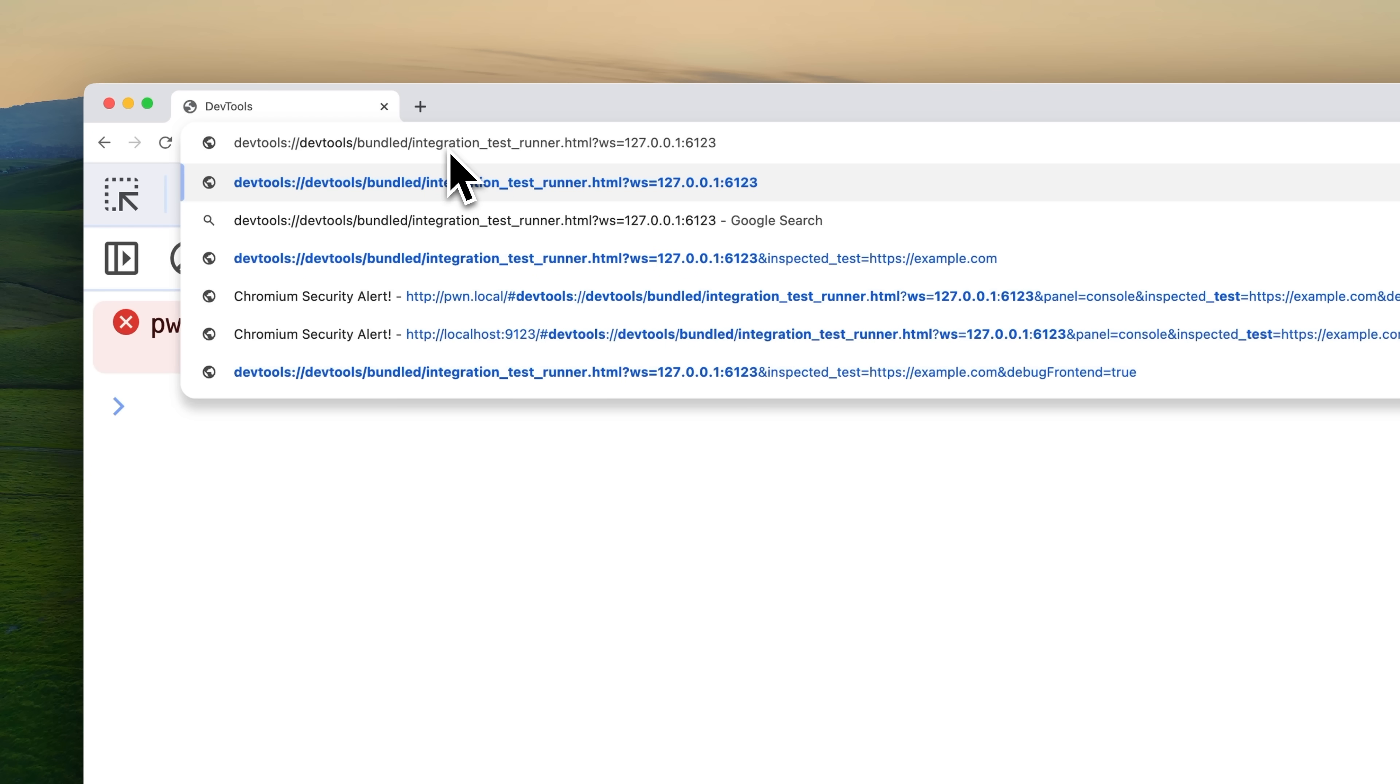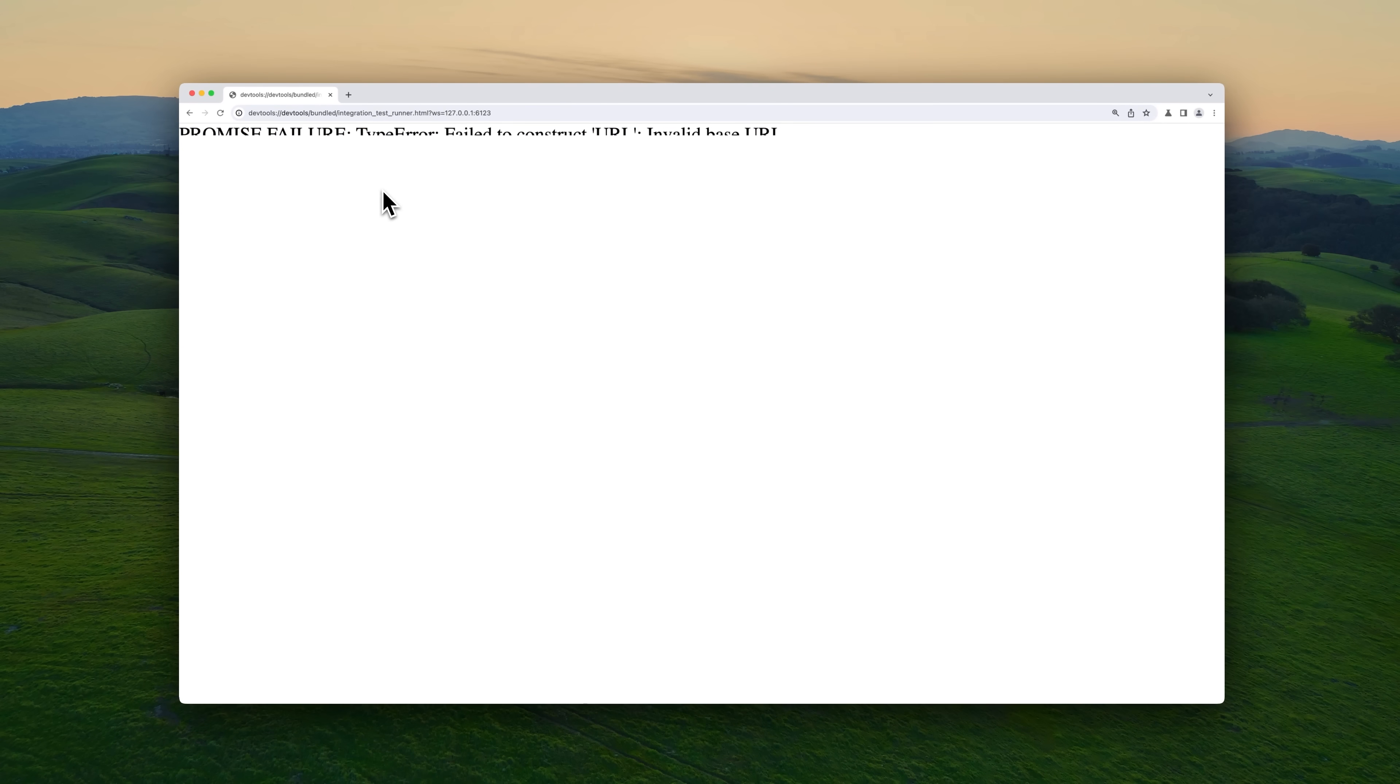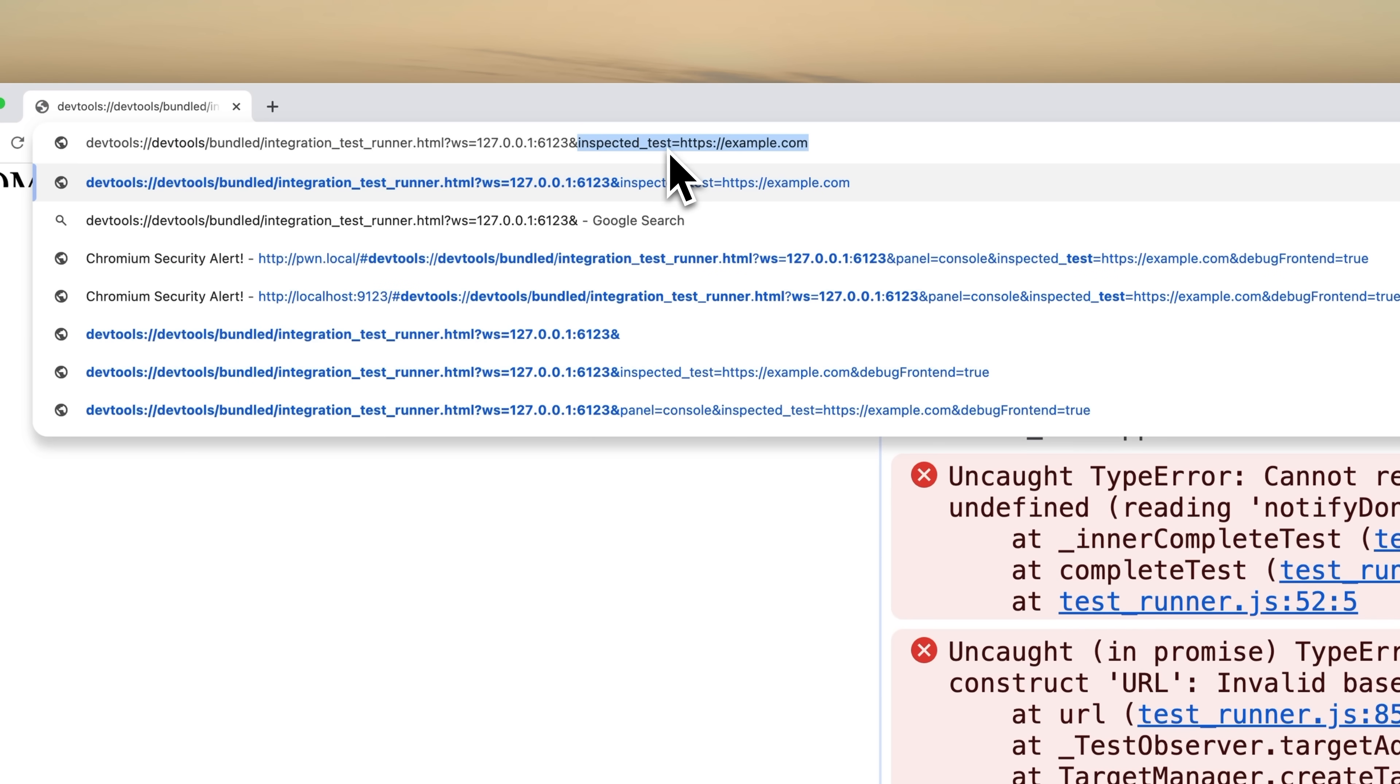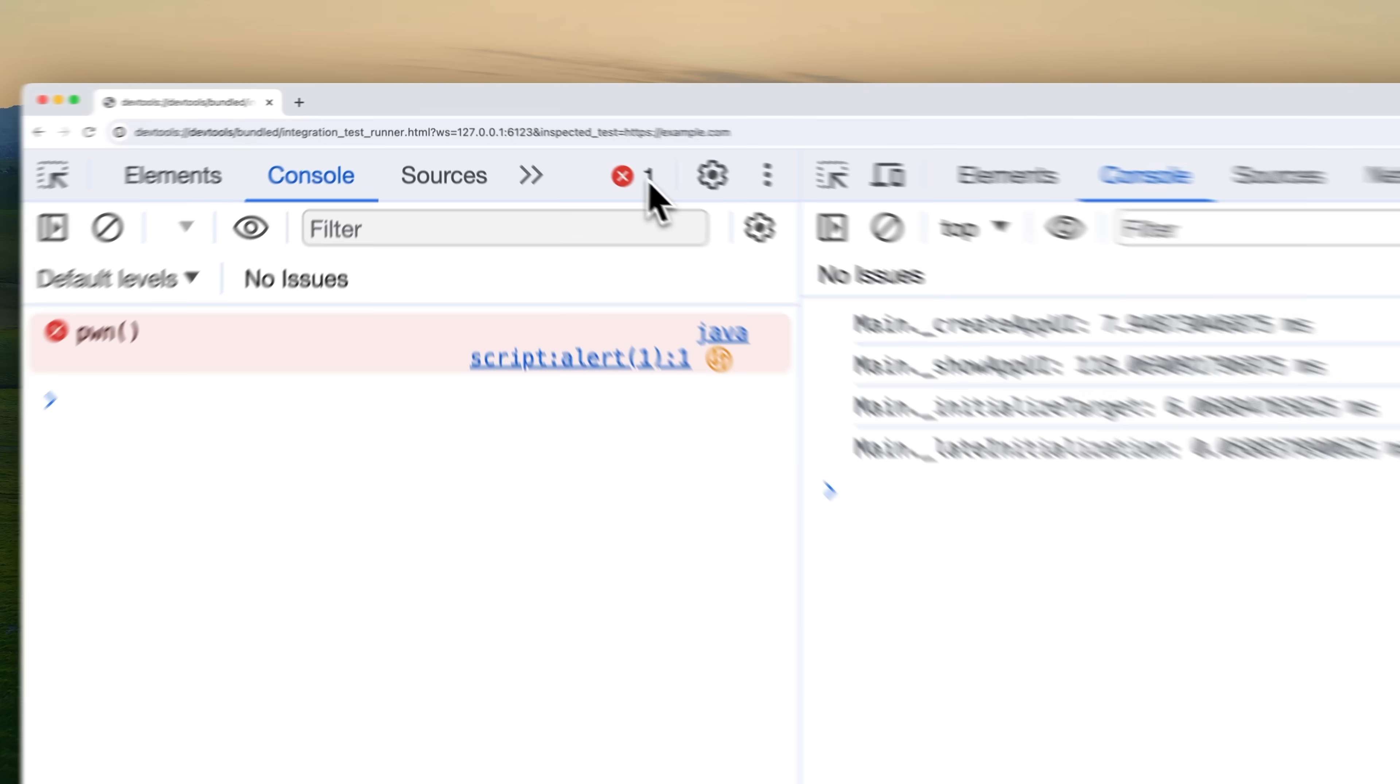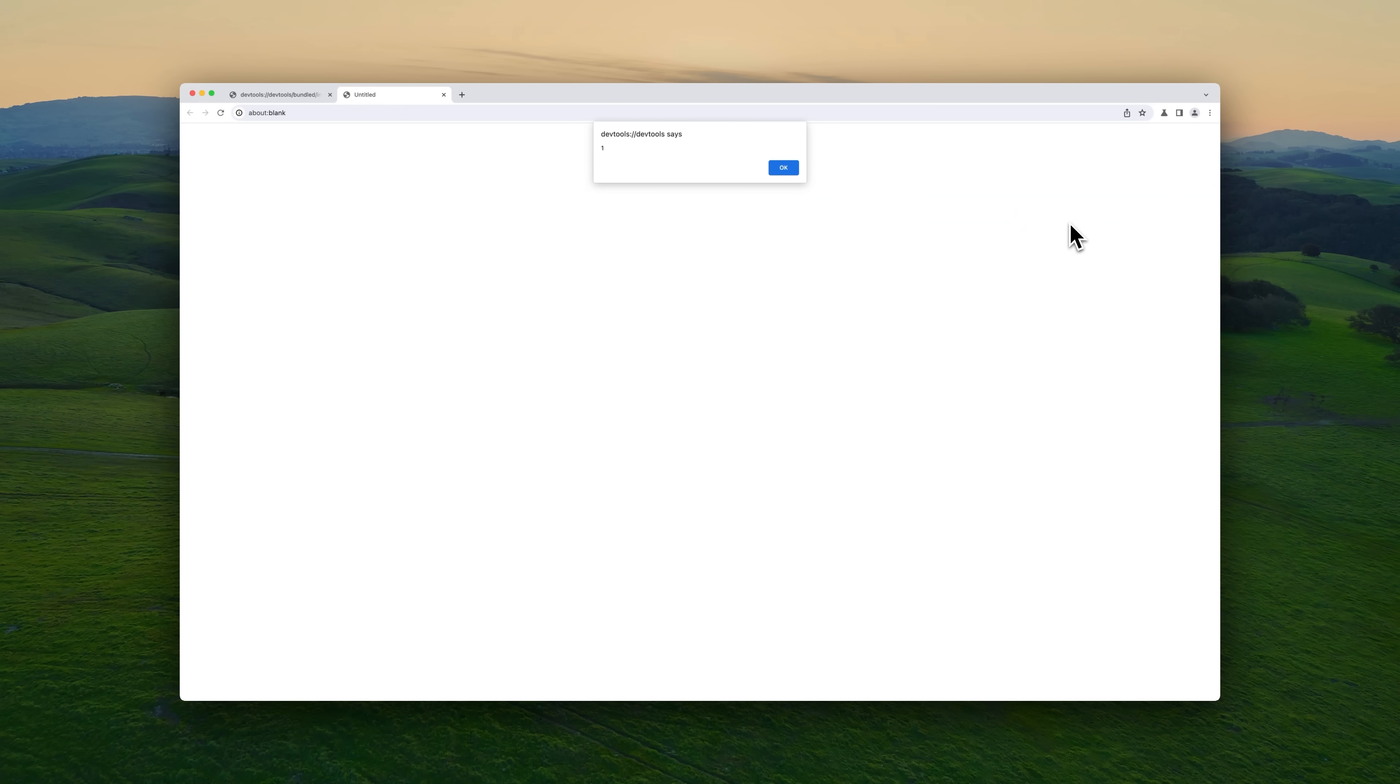Well, almost. When we try this, we get an error. The test file requires a valid URL parameter called inspect underscore test. And it needs to be a valid URL. So you can supply anything like HTTPS example.com and it should just work. Now the moment of truth. We click on the JavaScript URI, boom, we do get an alert.